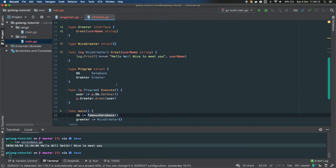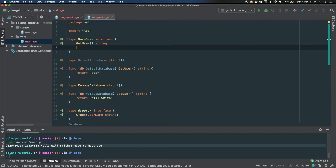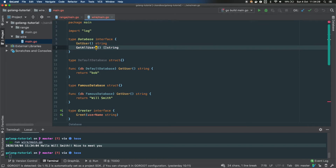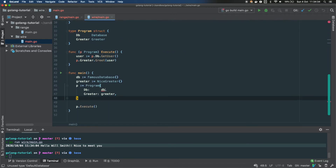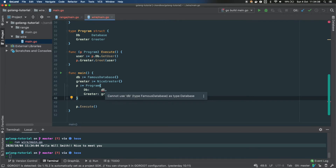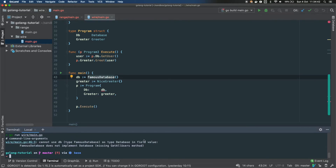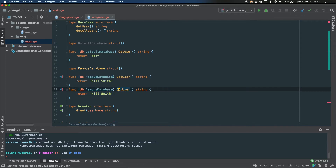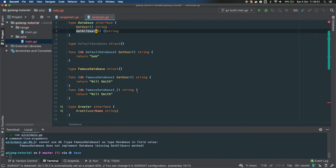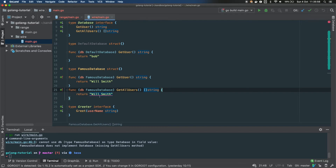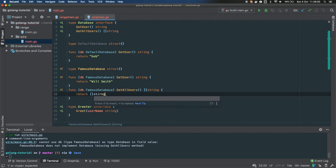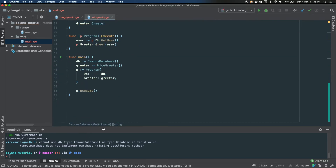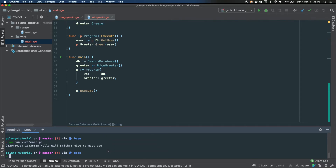Let's modify the database interface slightly by adding another method: GetAllUsers, which returns a slice of strings. With dependency injection, Go gives a compile error: 'cannot use FamousDatabase as database interface' because one method is missing. Once we implement GetAllUsers returning a slice of strings on FamousDatabase, everything compiles fine.